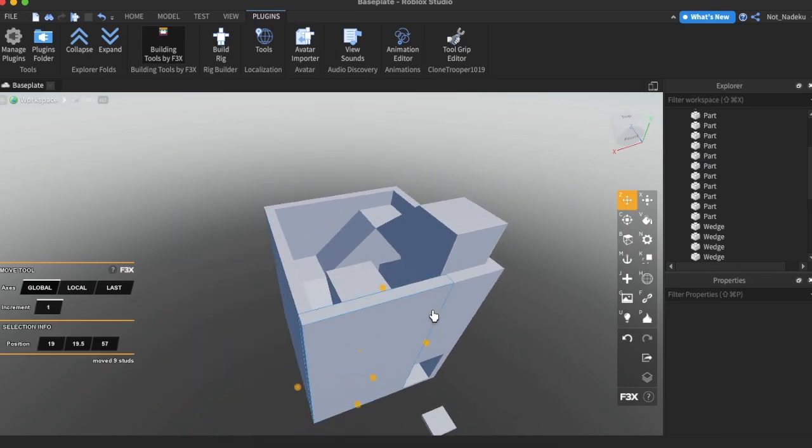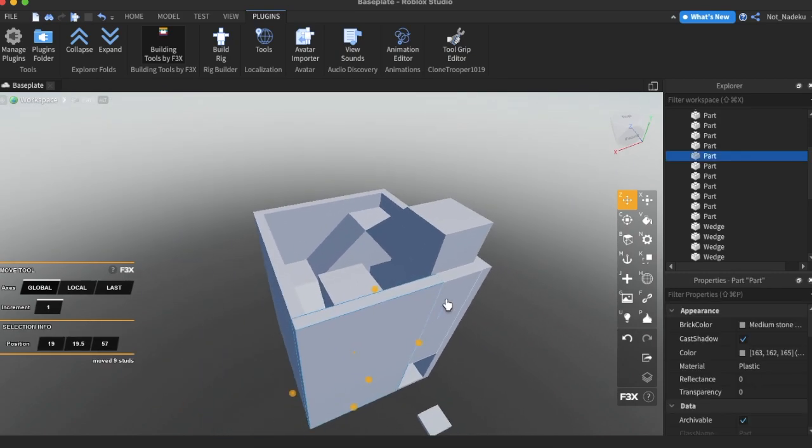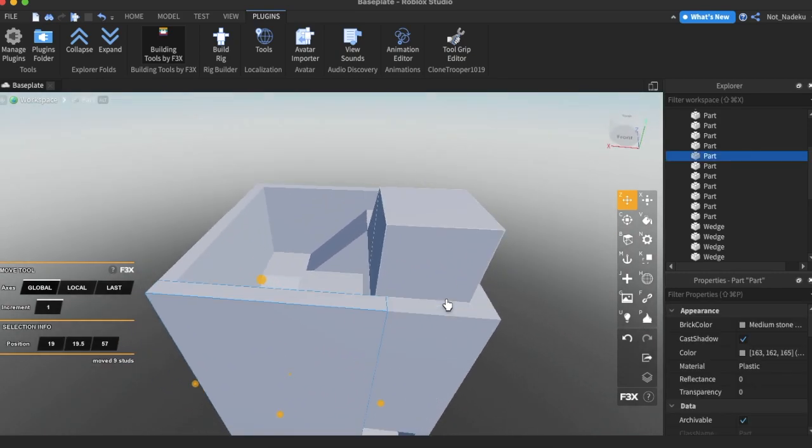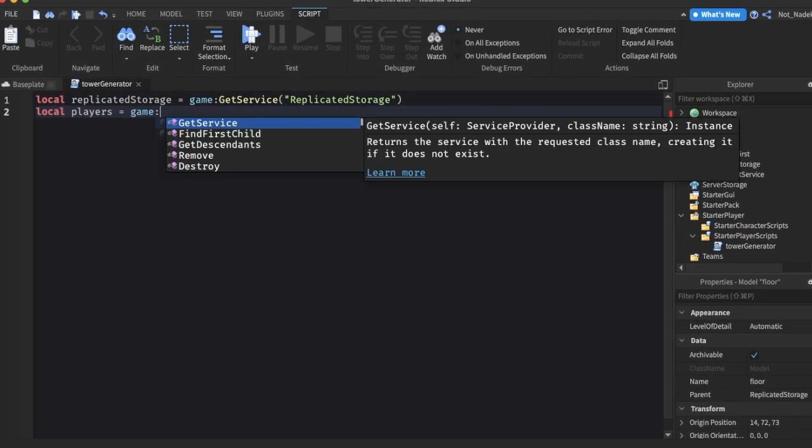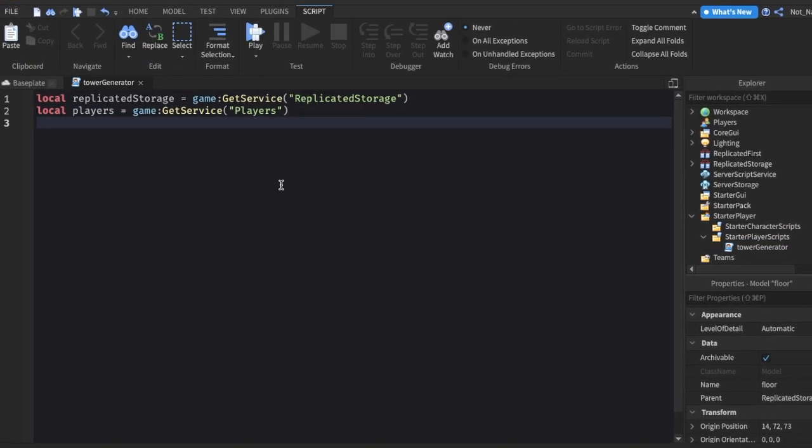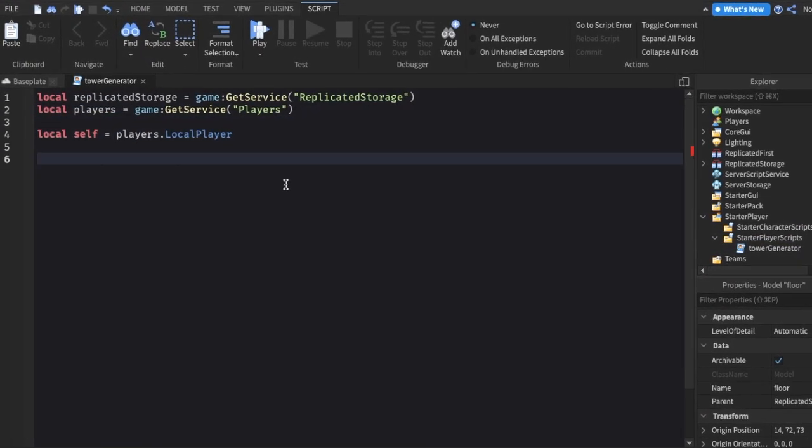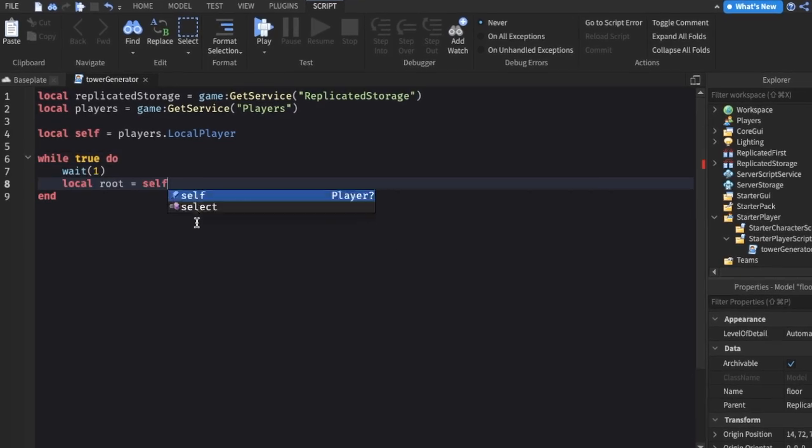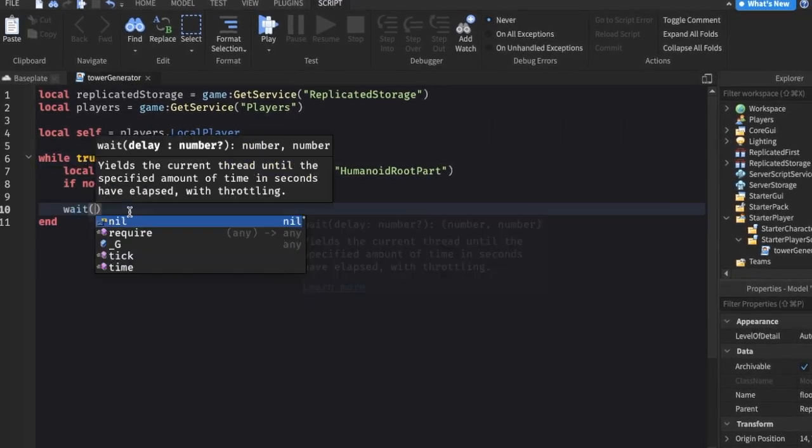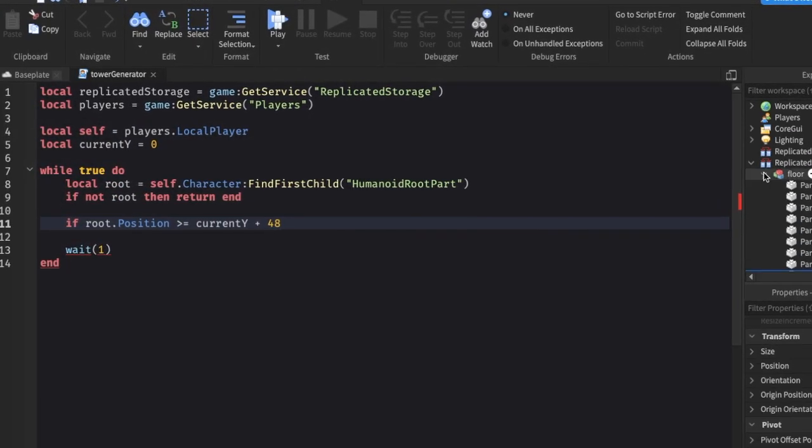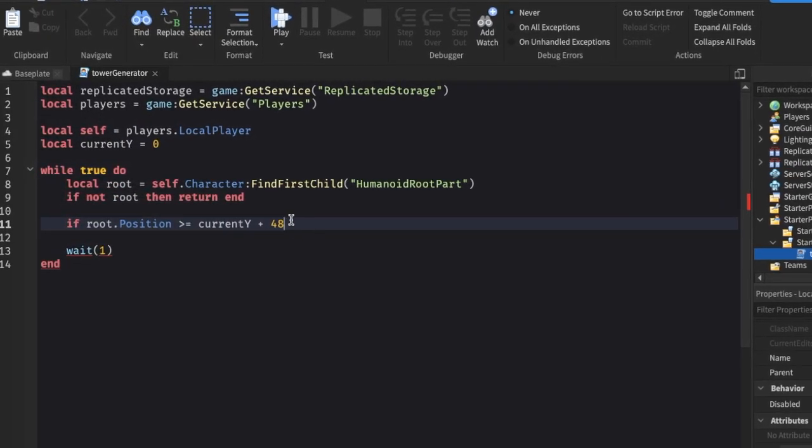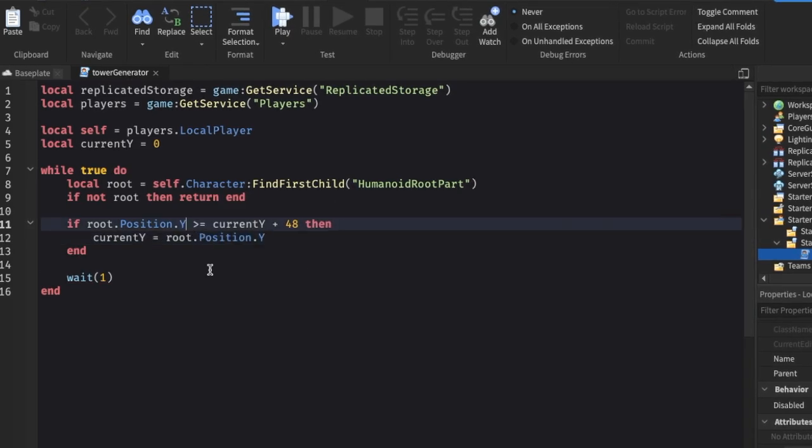I started building a duplicate of the staircase so that it could be cloned every time a player goes up. Then I made a local script which will handle the floor generation itself. I did this by checking the player's Y position every second and seeing if it's higher than a certain point, which then another floor will be added to the already existing floors.